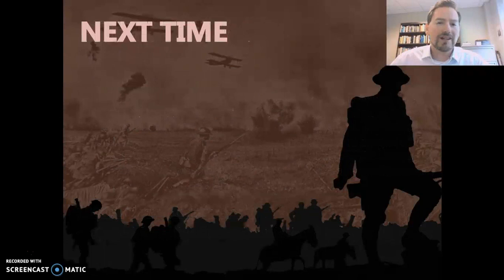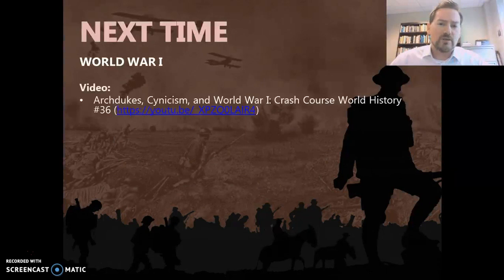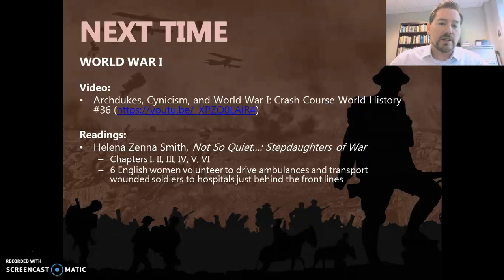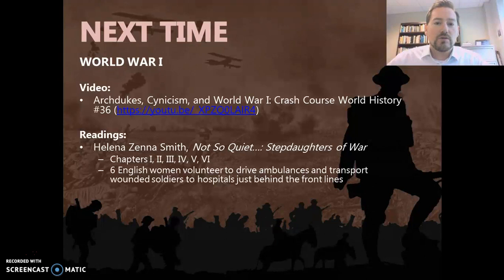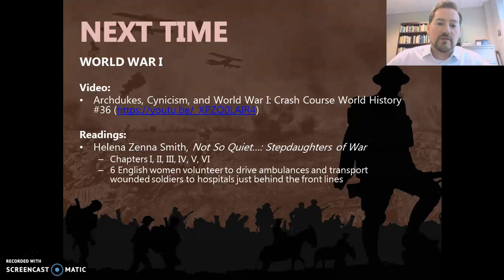As we move into World War I, there's a crash course video by John Green — I think he's engaging — talking about the causes of World War I. But then there's this book by Helena Zena Smith, Not So Quiet: Stepdaughters of War. Begin looking at that book. It's about English women who drive ambulances to and from the front lines to transport wounded soldiers. The title is a reaction to All Quiet on the Western Front, and the book makes it very clear that it was not quiet where these women were working. The story is fictional but based on true events — a dramatization of things that happened during the First World War for these women.